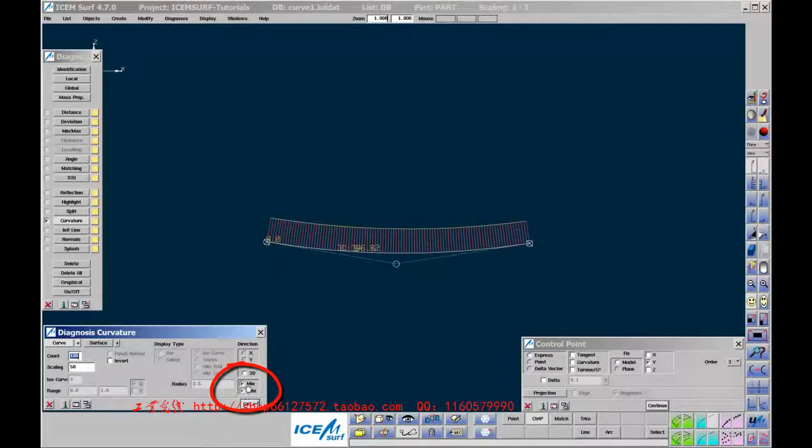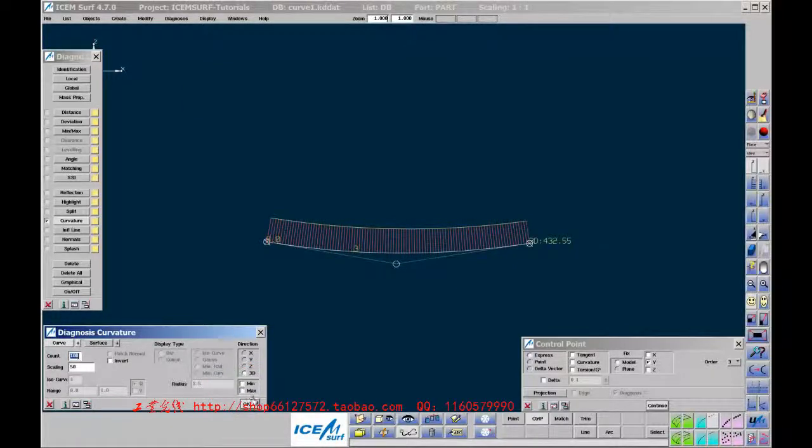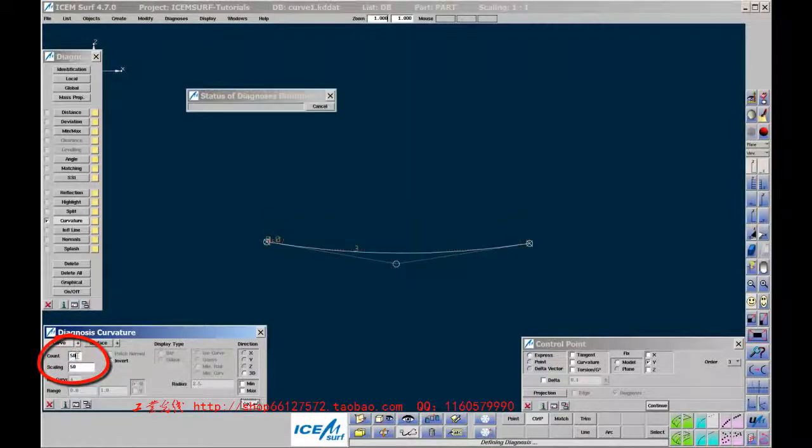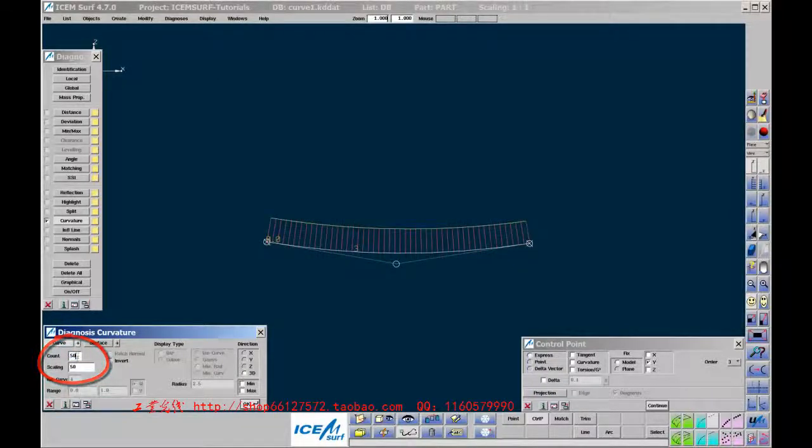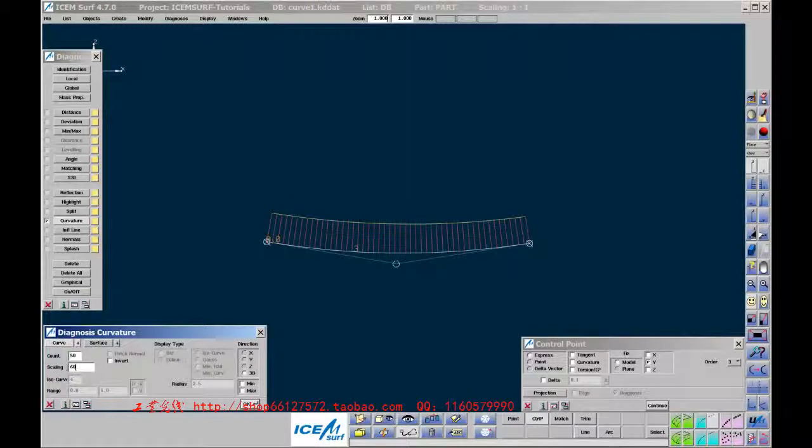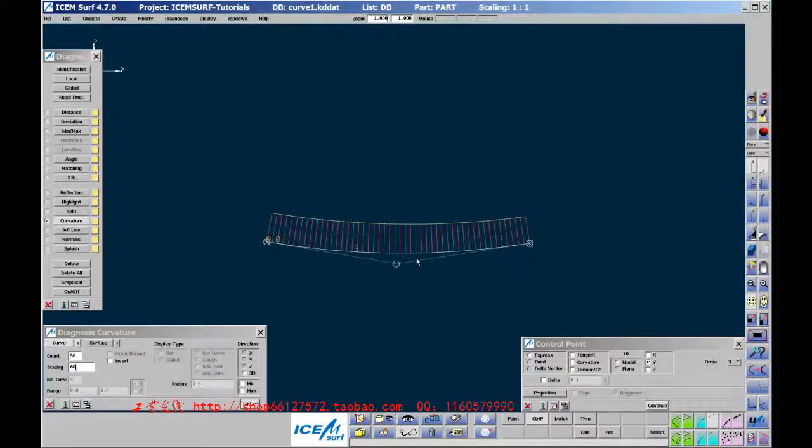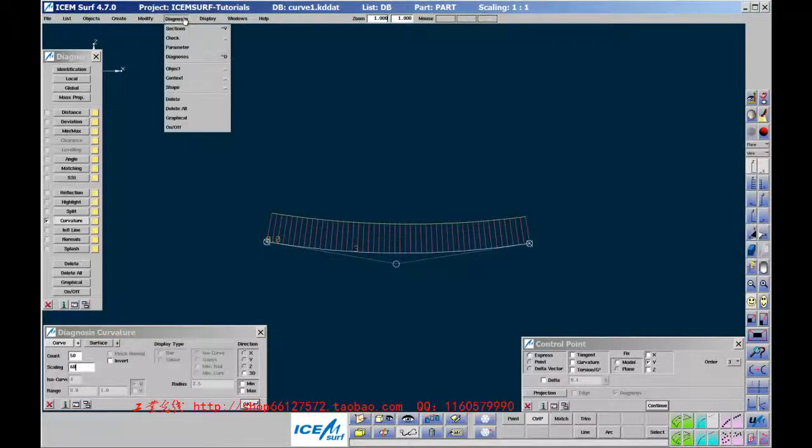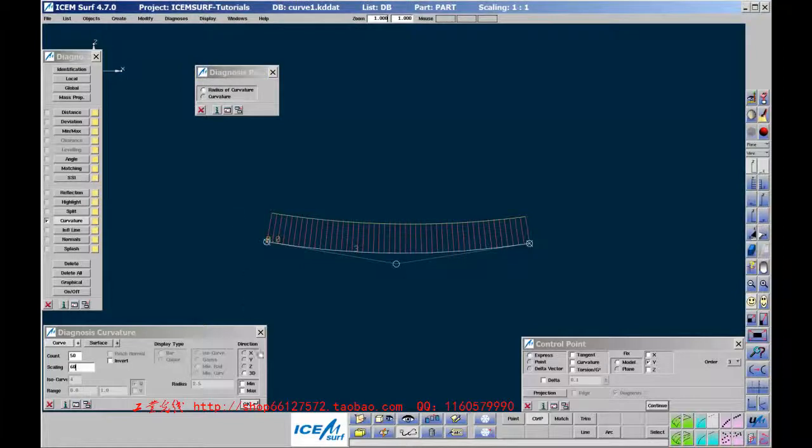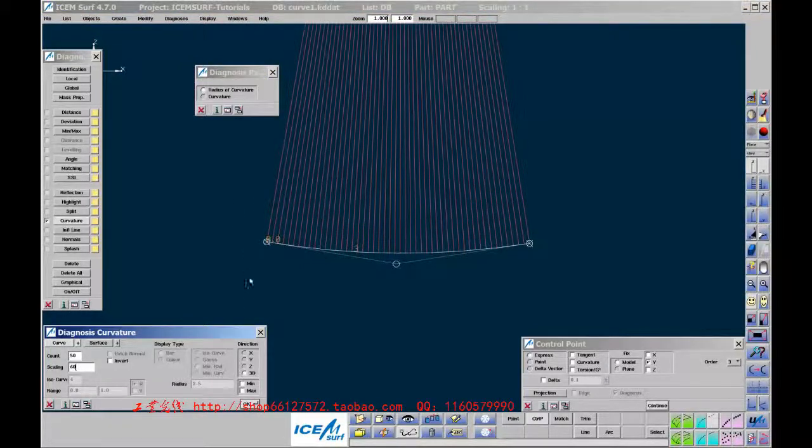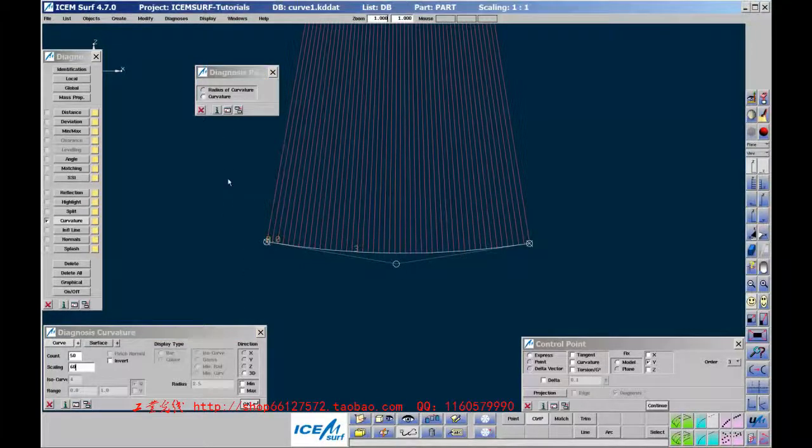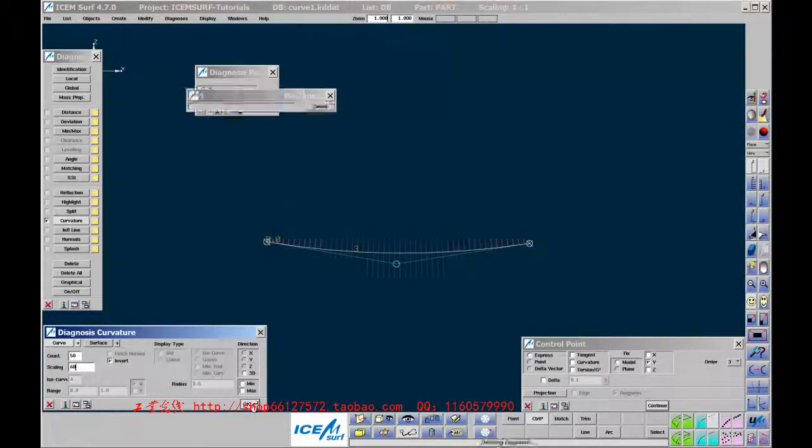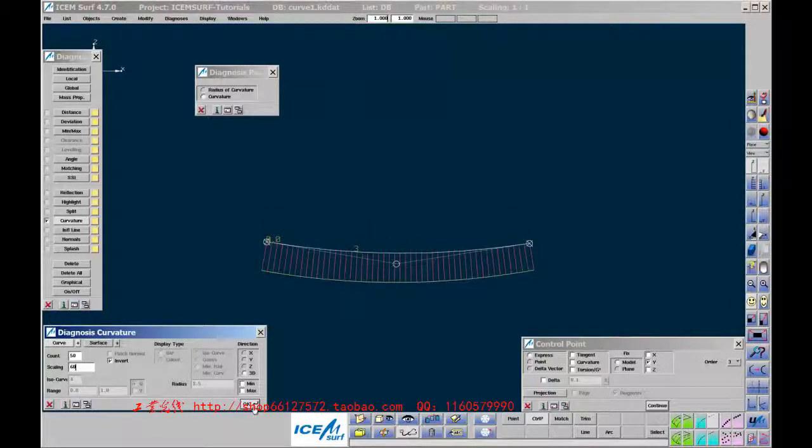Min and Max allows us to see the minimum or maximum radii values. On completely freeform Curve Segments, this information is usually not required. Count controls the number of spikes shown. Scaling controls the lengths of the spikes. By default, the spikes are proportional to the local Curvature values. Curvature is the inverse of the radius, i.e., Curvature equals 1 over radius. You can change this to Radius using the Diagnosis parameter from the top menu bar, but most of the time it is best to display Curvature rather than Radius.